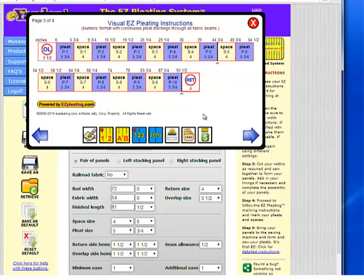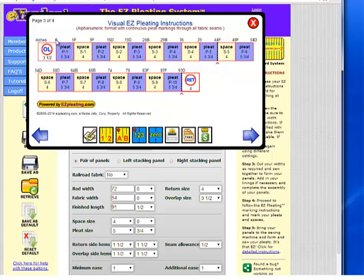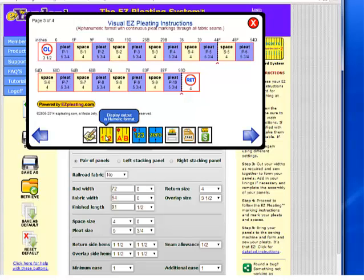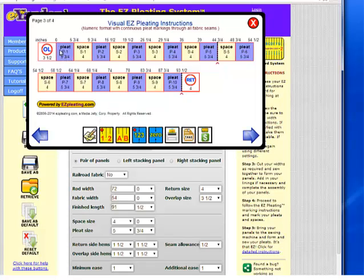If you have our easy pleating ruler, which is a color-by-number ruler with alphabetic markings at every eighth of an inch, you can click the AB icon and your instructions change to an alpha code. So if the ruler is affixed to your table, you'll look for zero, 5F, 9F, and 15D instead of fractions. It makes it really simple so that you don't have to look for eighths on the ruler, and this is very helpful for people who are not comfortable reading a ruler.